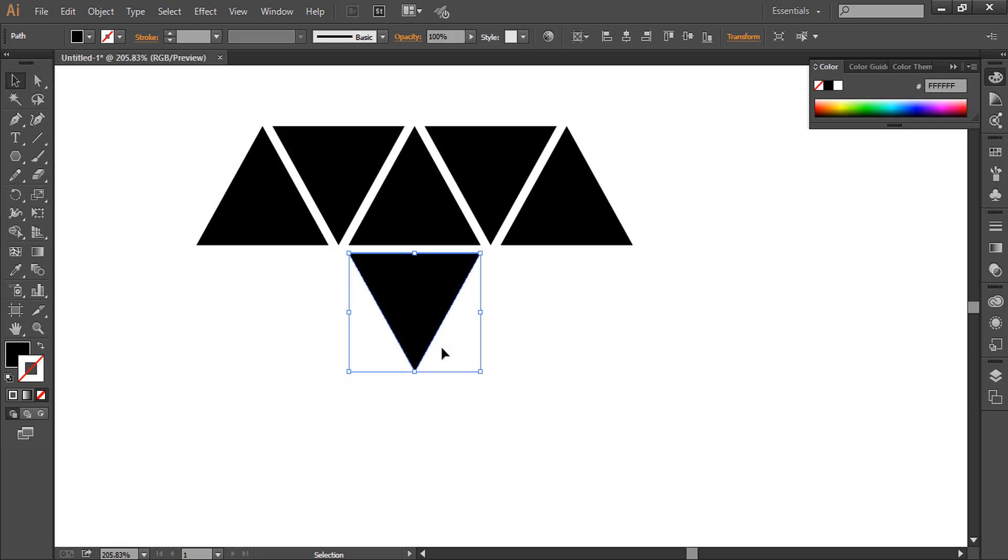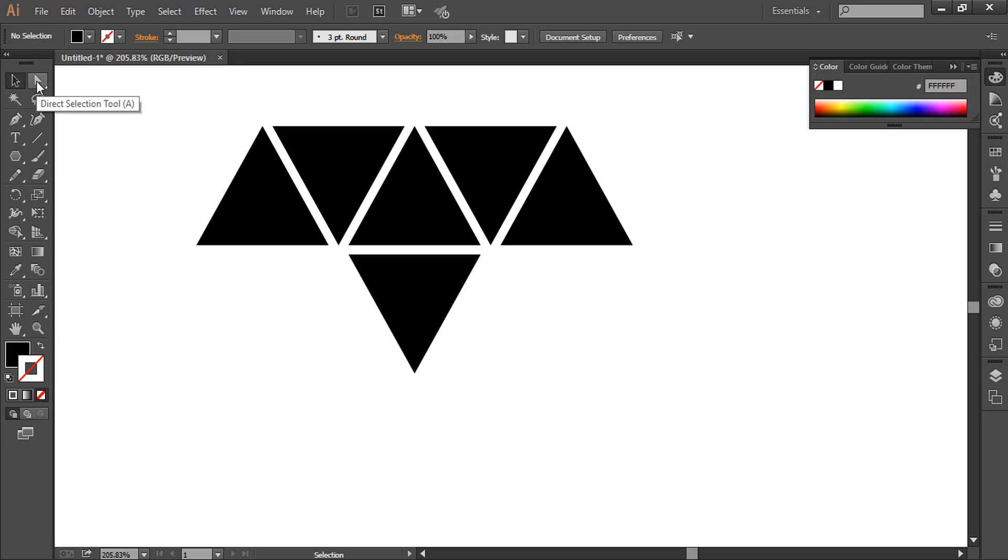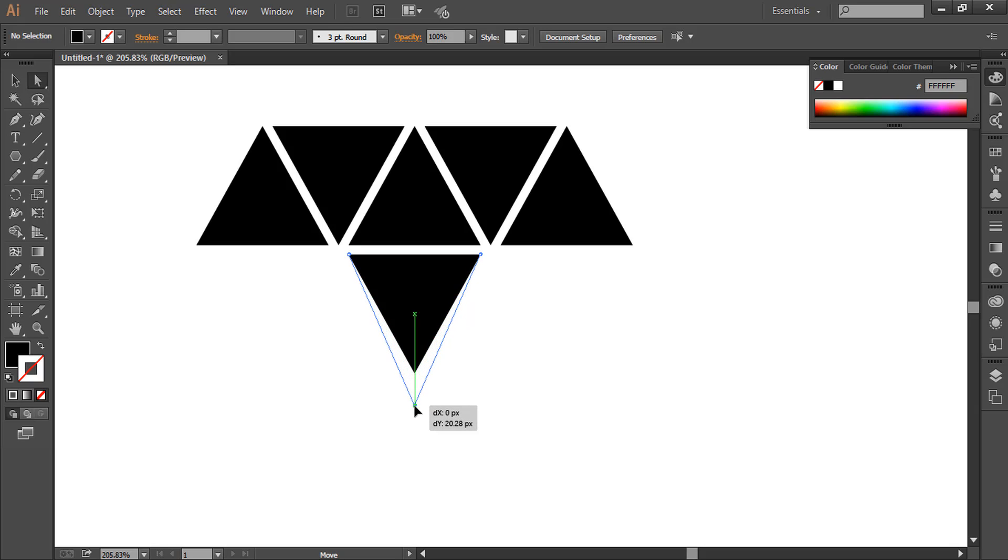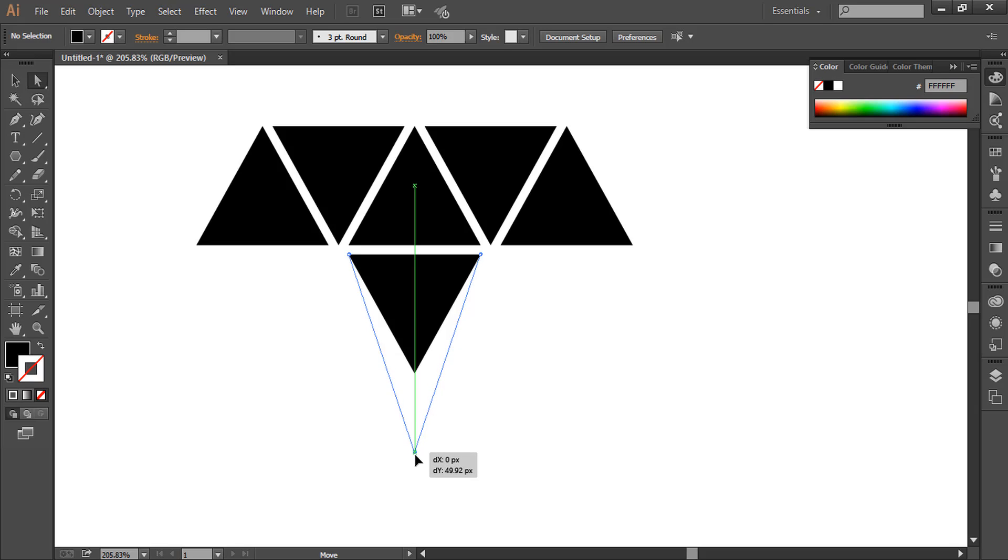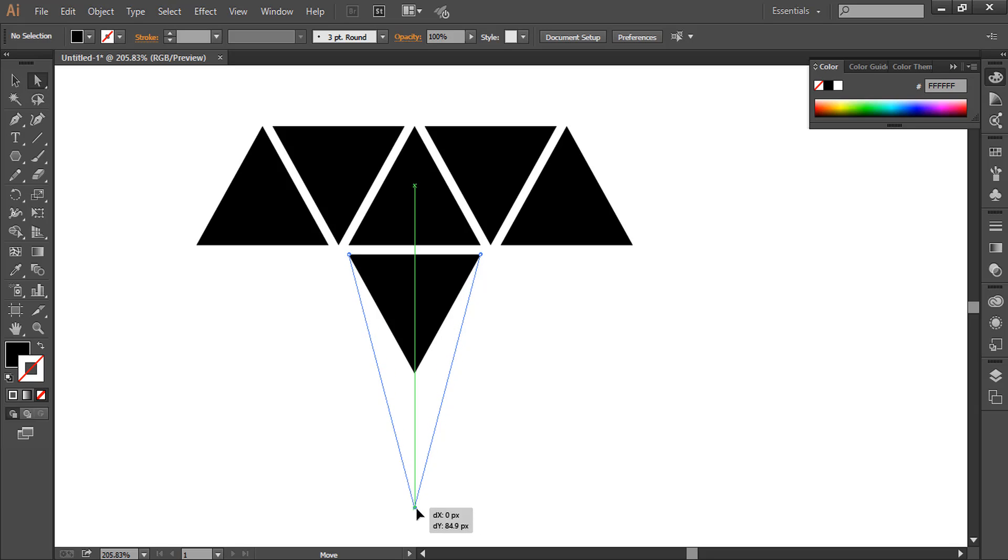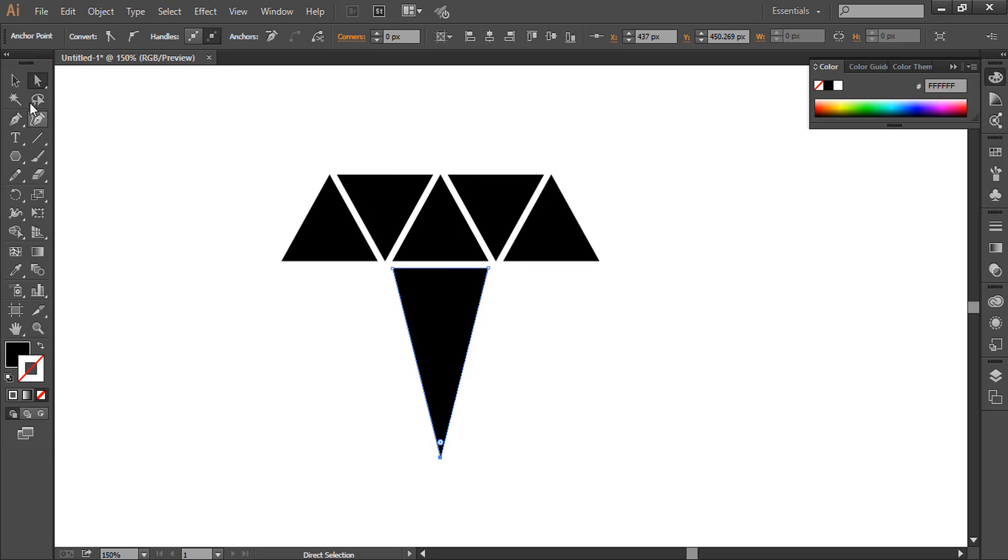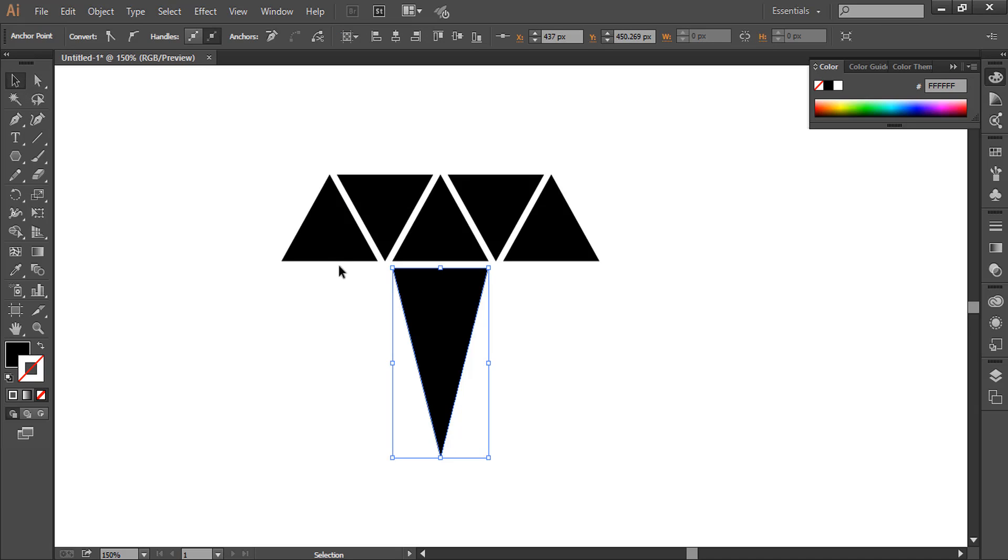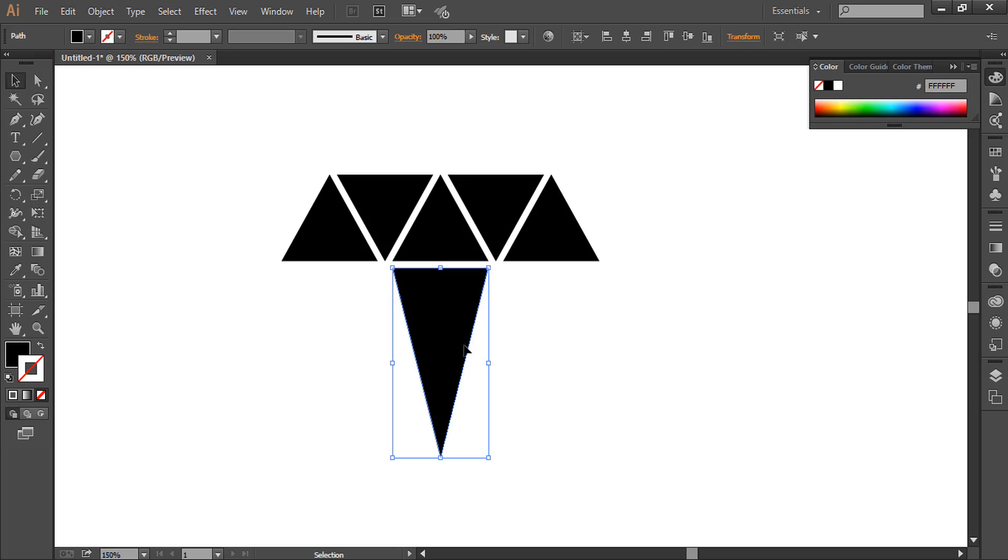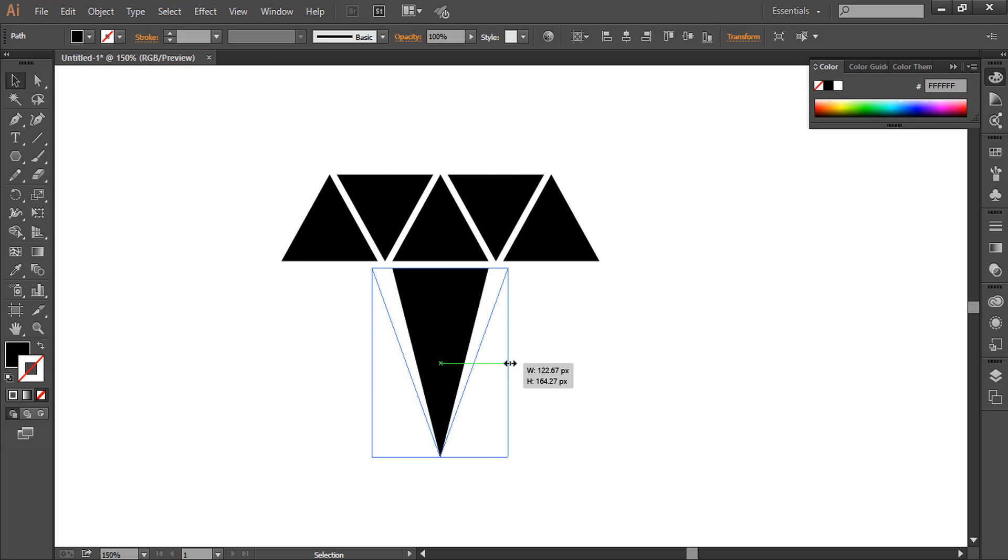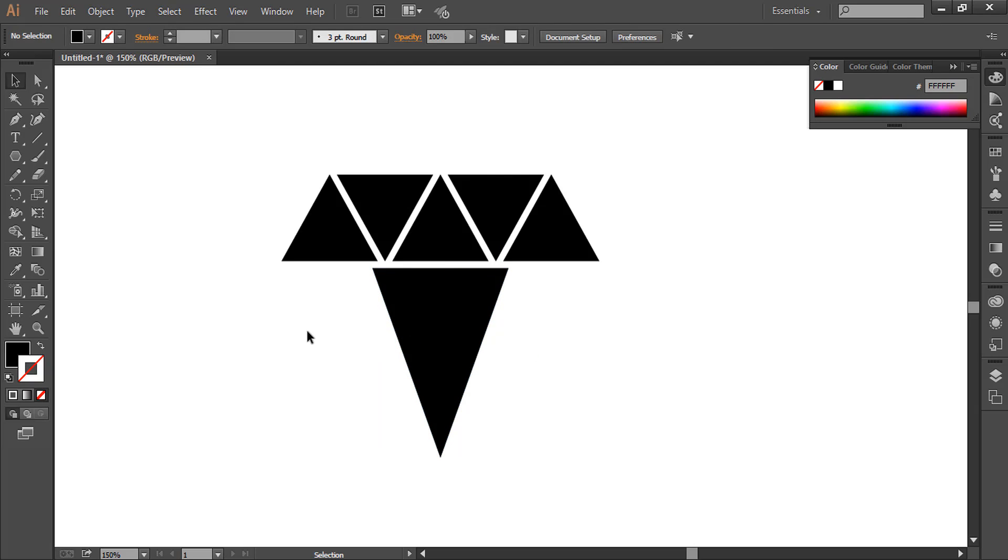So this distance is perfect. Now with the help of direct selection tool, we'll select this anchor point and move it downwards. As you can see, the smart guides, the green line, are helping us to make it straight. Now with the move tool or selection tool, we will select it and, holding down Alt, we will move it like this. Now we will use pen tool to make the sides of diamond.